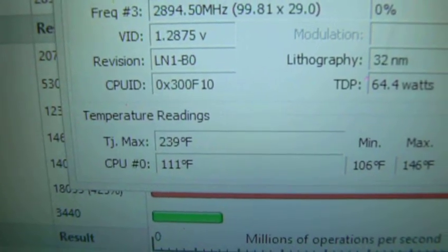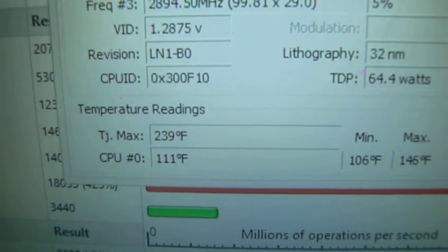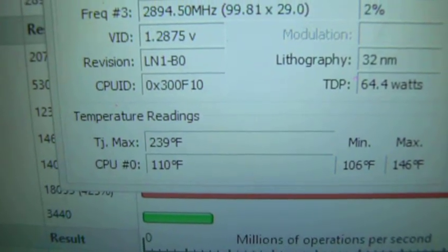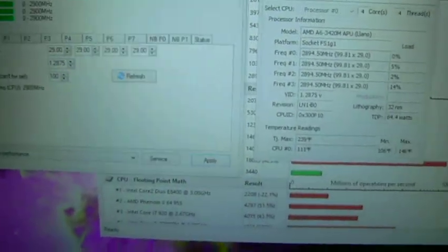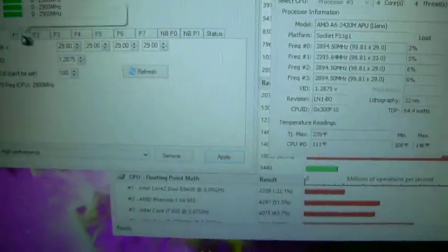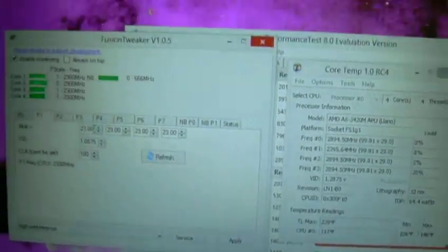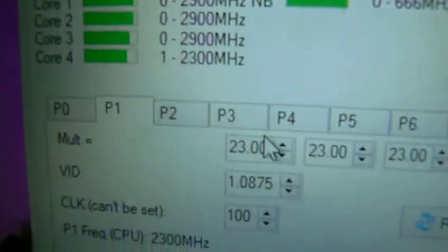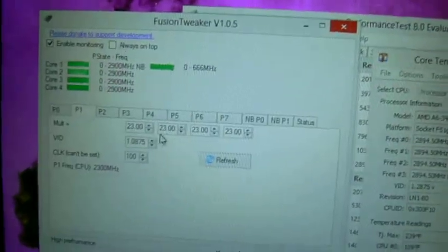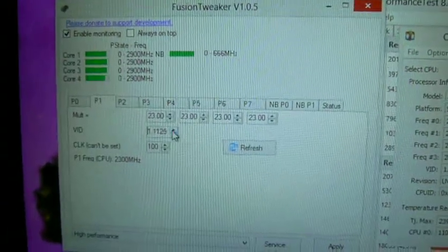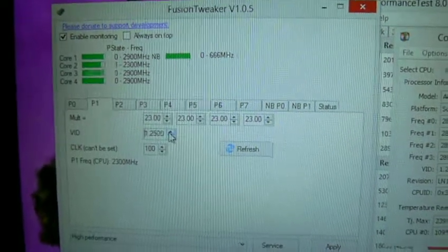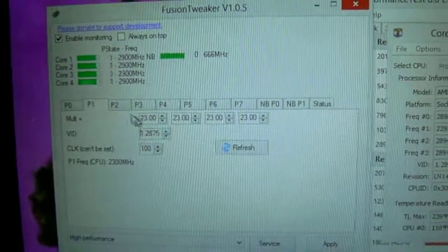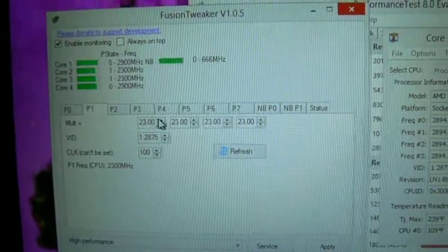Core Temp says the max temp has gone up to 146, it's running at 112, 113, 111 now, so it's not that bad. And last, I'm going to max it out. I'm going to put P1 here at 2.9 and increase the voltage also so it runs all the time at 2.9. Let's do this really quick.